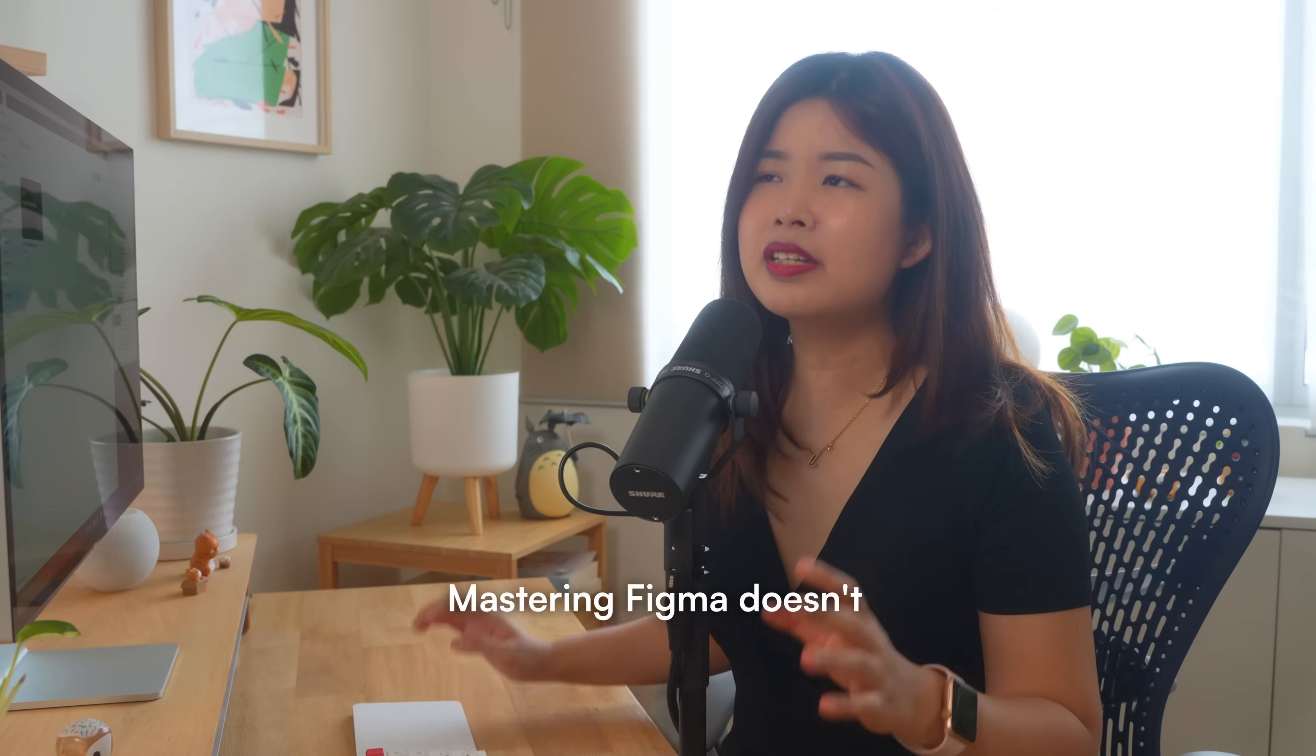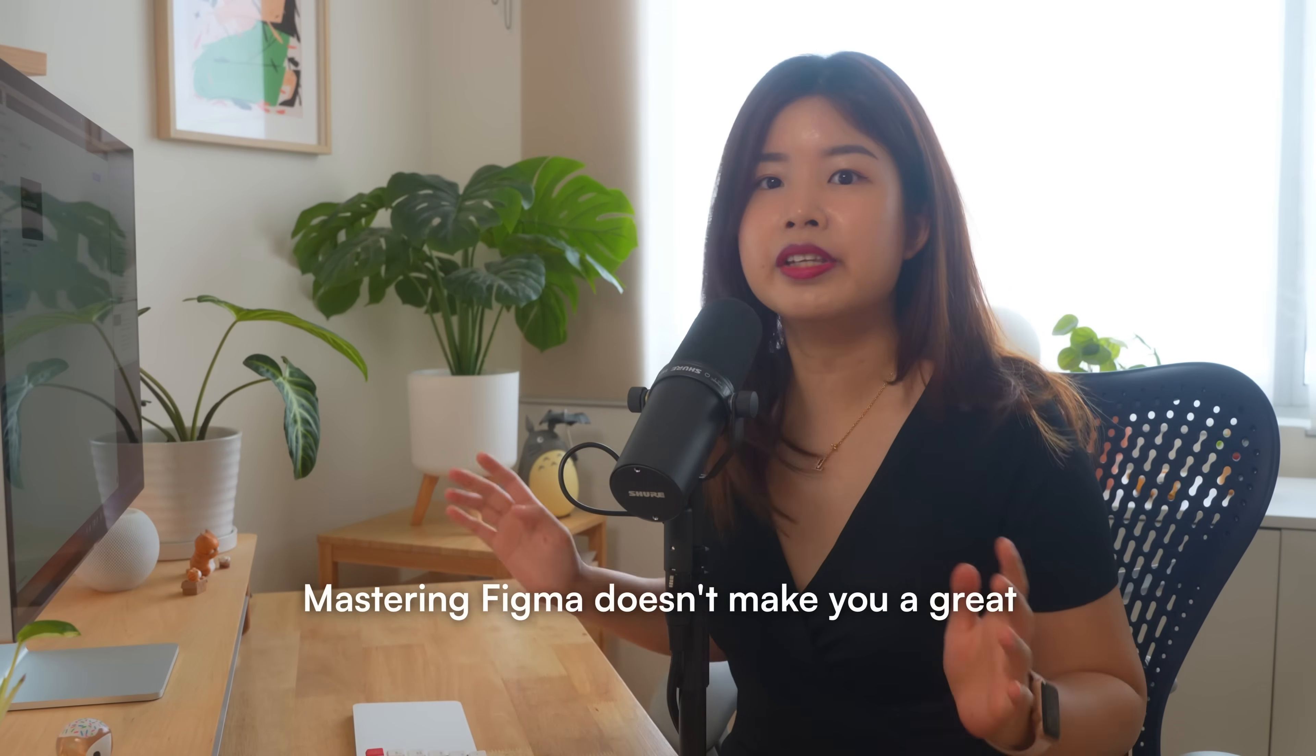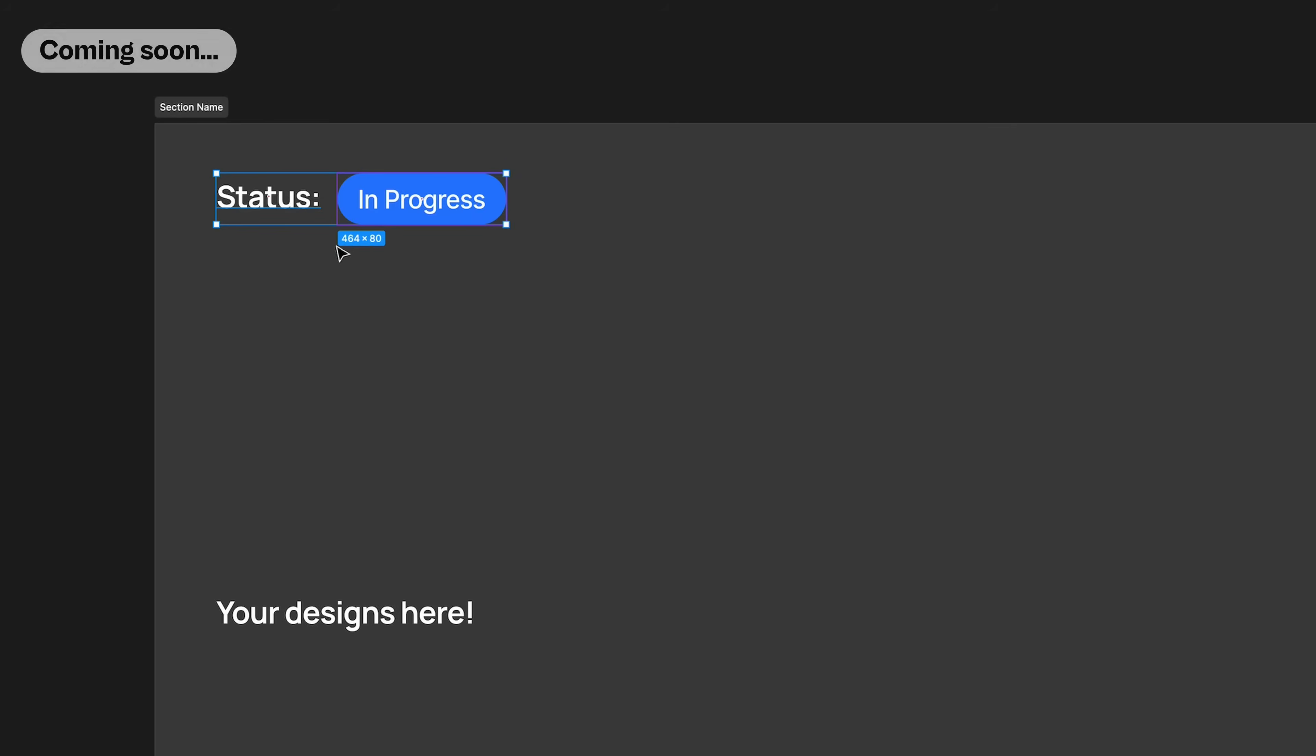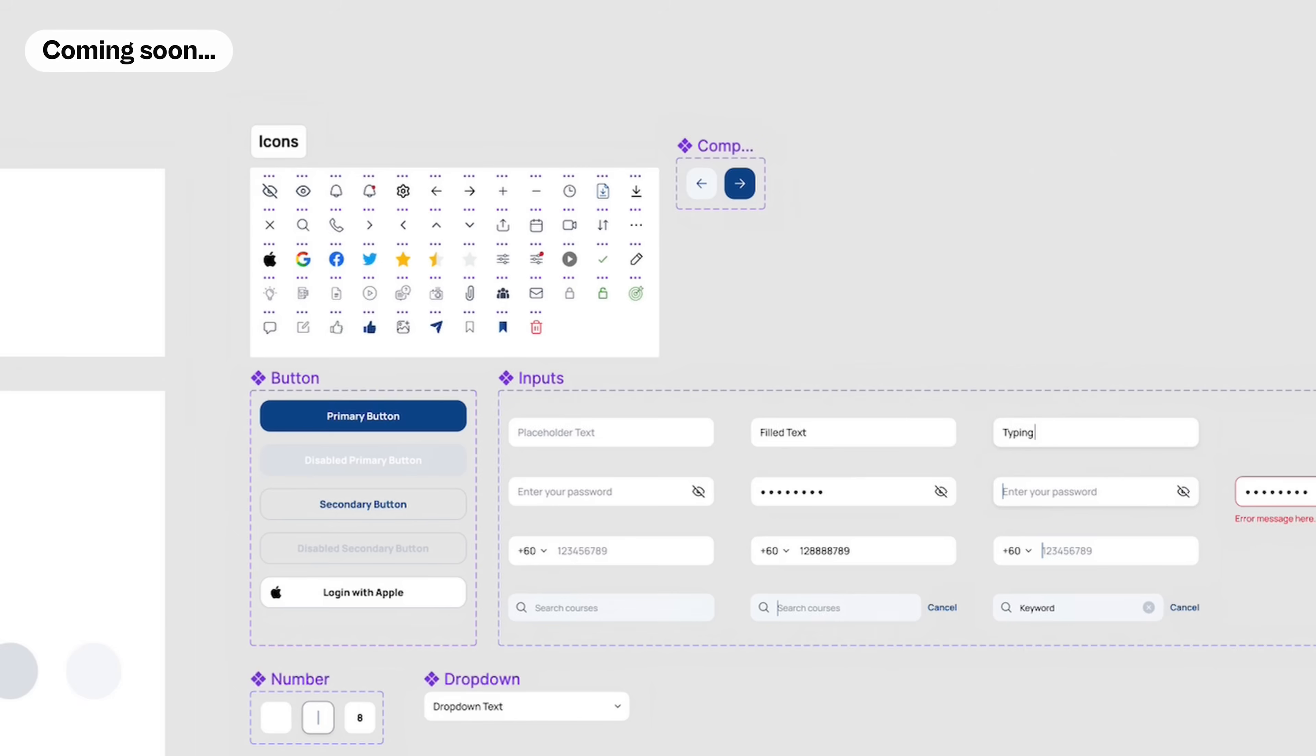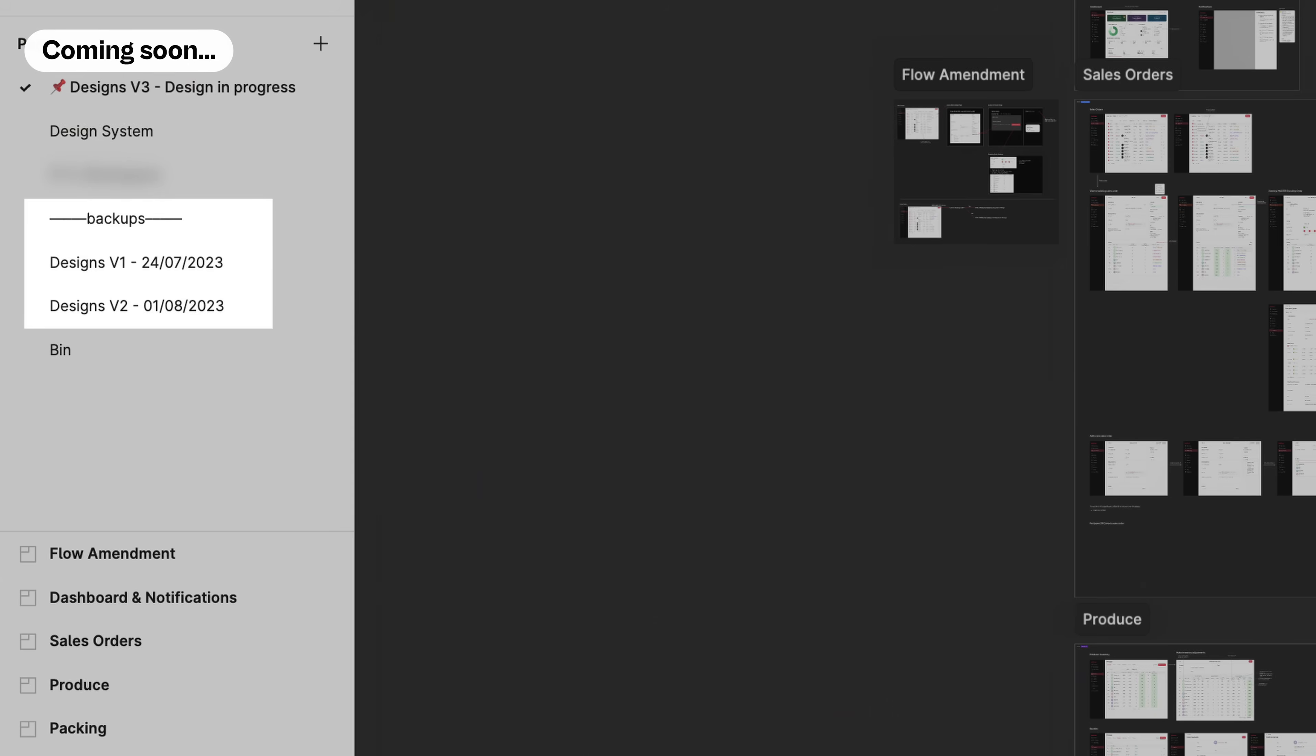Mastering Figma doesn't make you a great designer, but having a well-organized Figma file sets you up for design excellence.